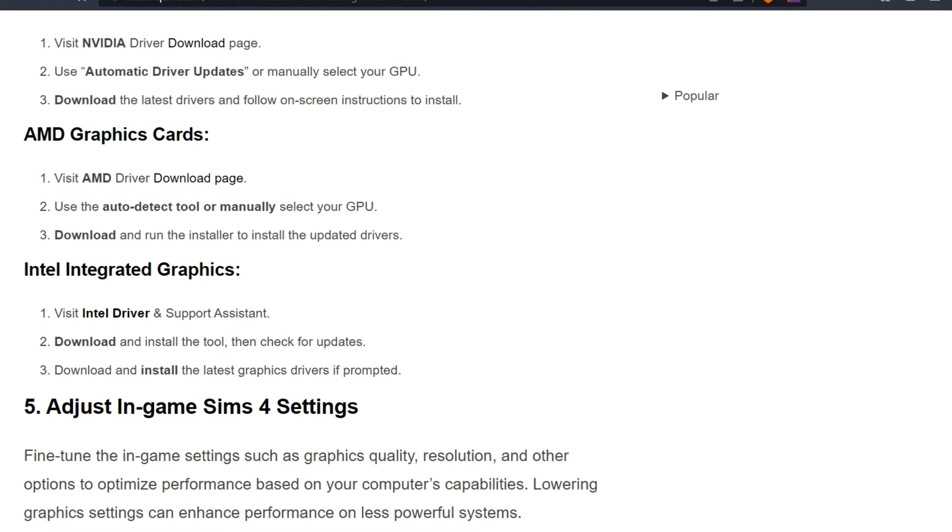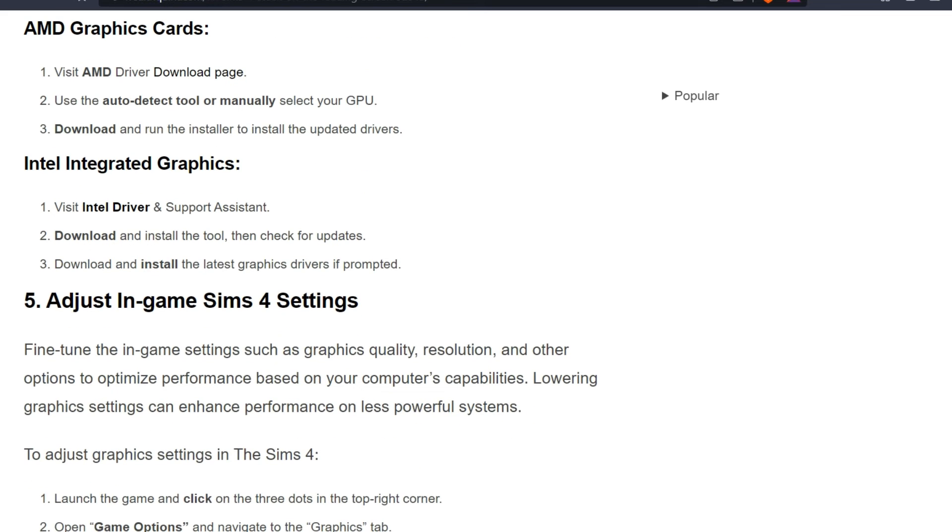AMD graphics card: Visit AMD driver download page, use the auto-detect tool or manually select your GPU, and download and run the installer to install the updated drivers. Intel integrated graphics: Visit Intel Driver and Support Assistant, download and install the tool, then check for updates.